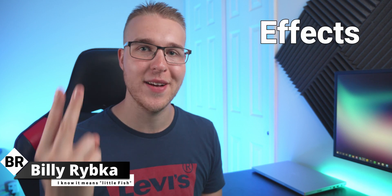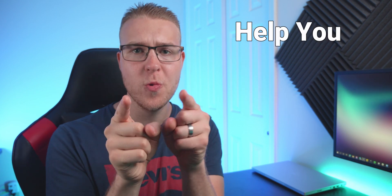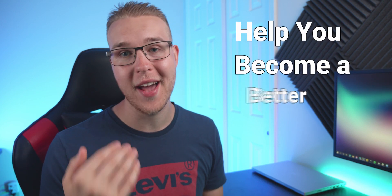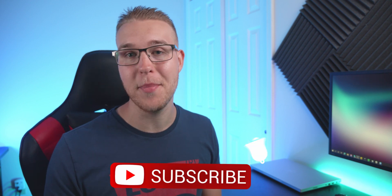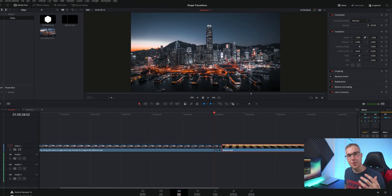But first if you're new here my name is Billy Ripka and I make weekly DaVinci Resolve tutorials about different effects, transitions and workflows that will help you become a better editor. So if you want to level up your editing skills click the subscribe button and the bell notification to stay up to date on the newest videos, but let's get into it.